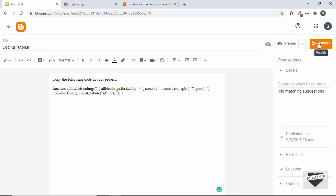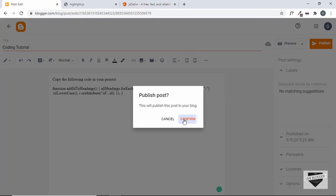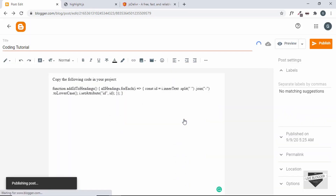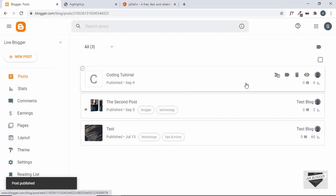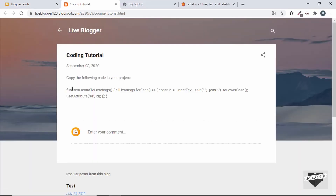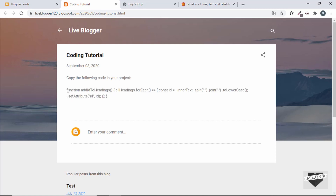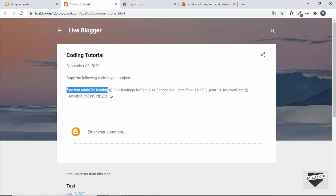We'll type 'Copy the following code' as a sentence before it. Now let's go ahead and click on publish and see how it looks. Here's our post and we can see this is our code — it is not easy to understand and it doesn't even look nice.